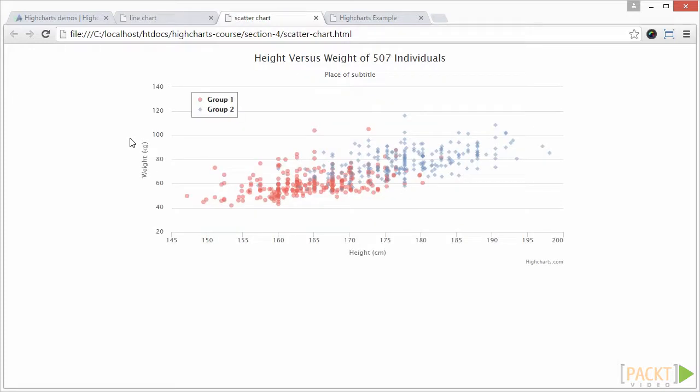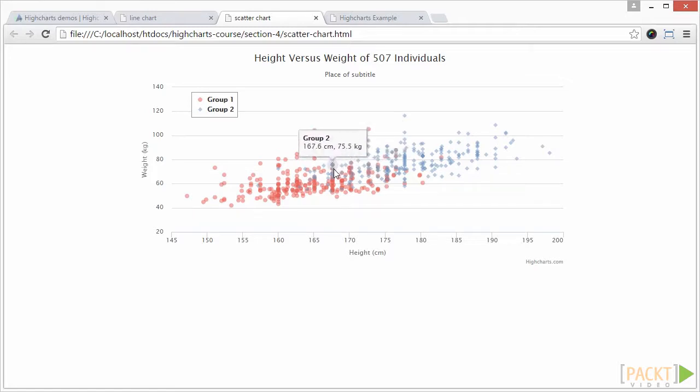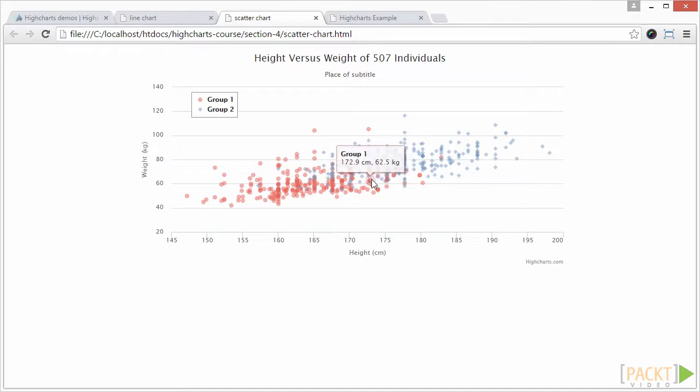Now, let's look at a scatter plot. In a scatter plot, the data is displayed as a collection of points, each having the value of one variable determining the position on the horizontal axis, and the value of the other variable determining the position on the vertical axis.